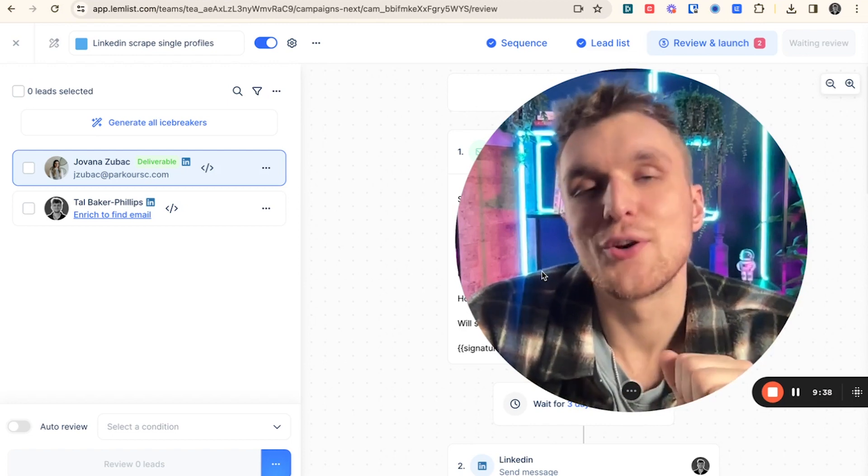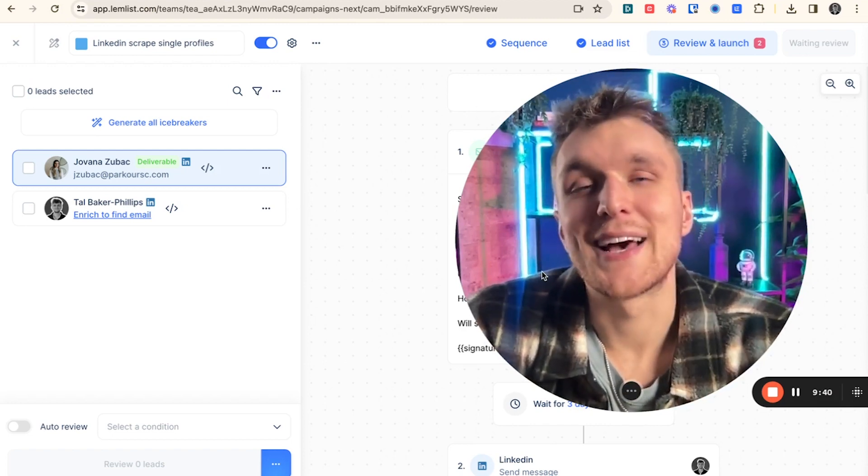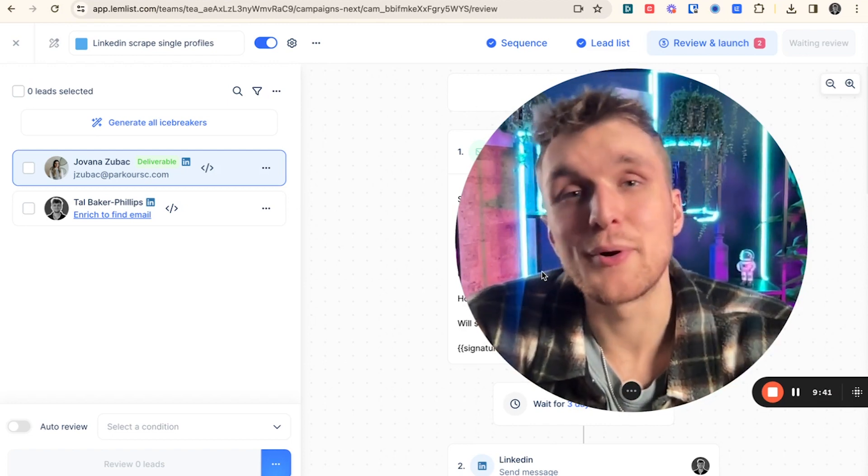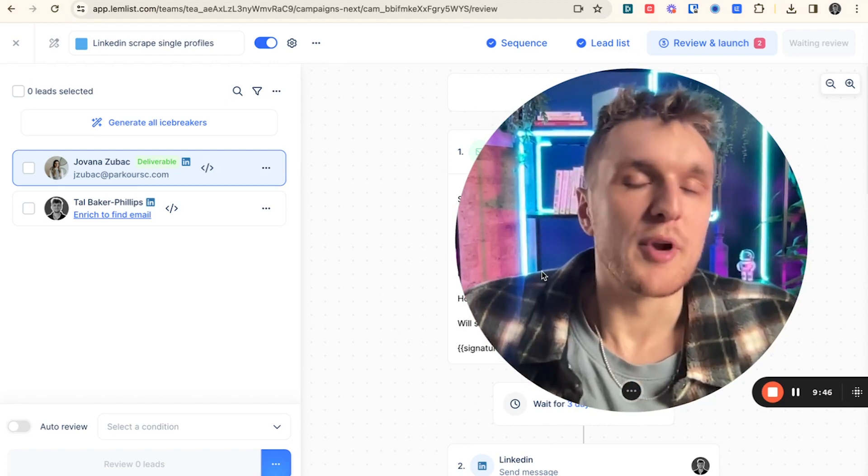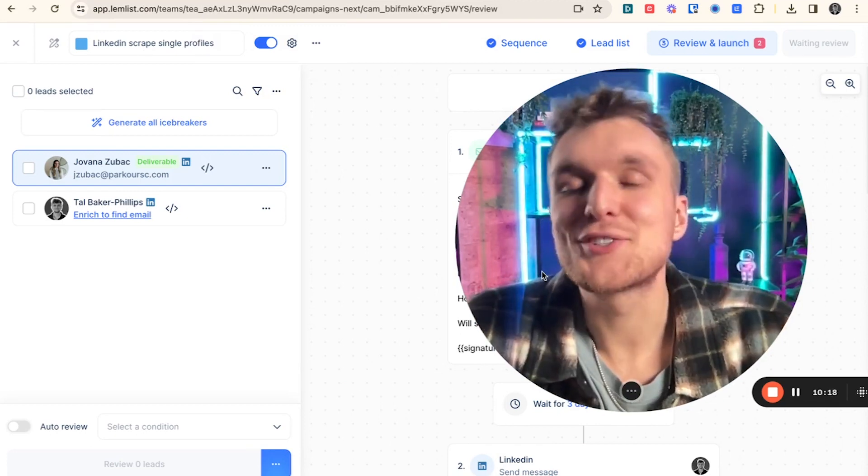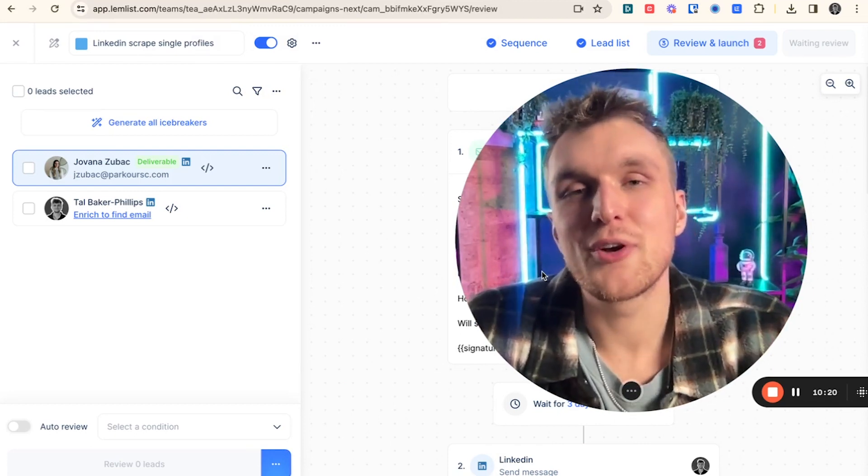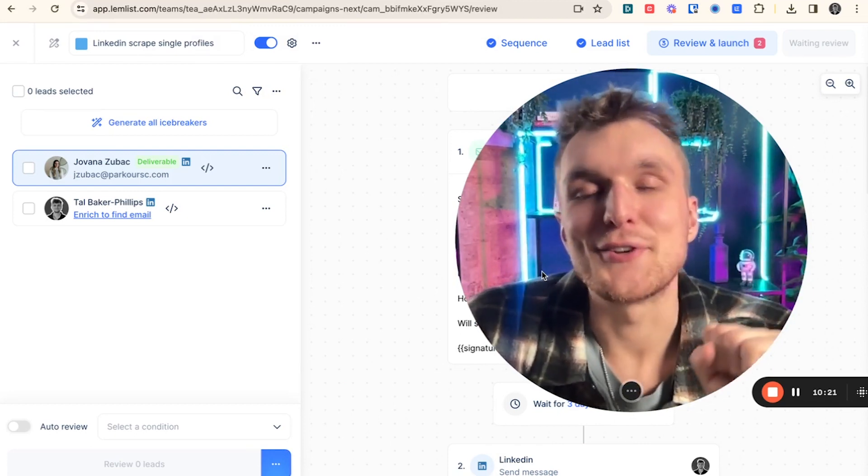Do check out the other videos on this channel. I've made lots around LinkedIn and lots around campaign building. Of course, comment below any questions you have. I will answer every single one of them. If you'd like to start out for yourself, sign up to Lemnist for free using the link in the description below.